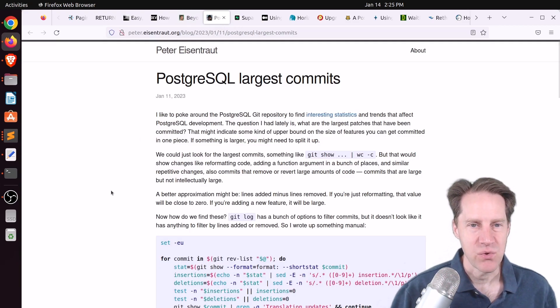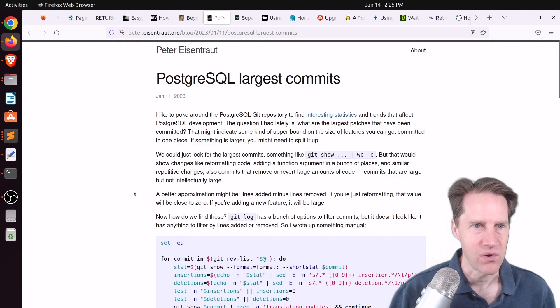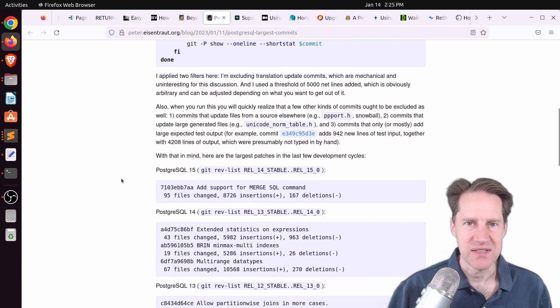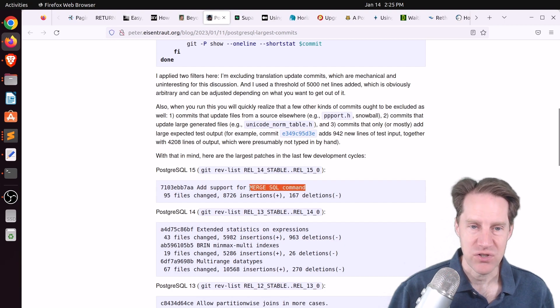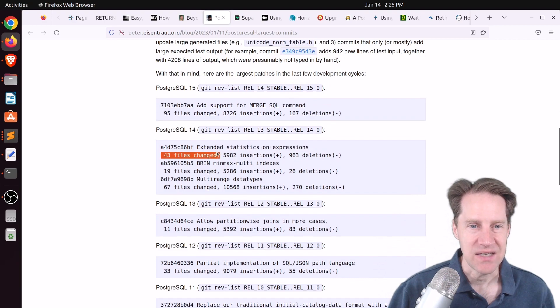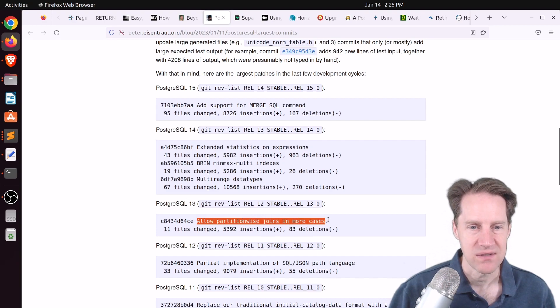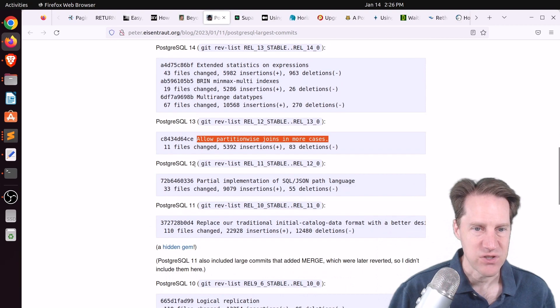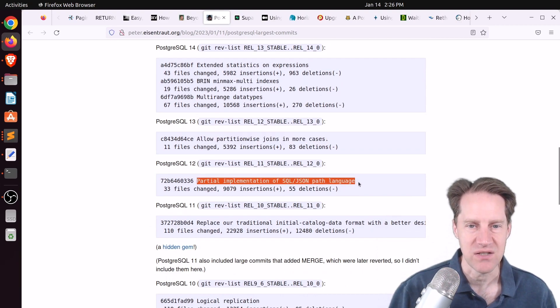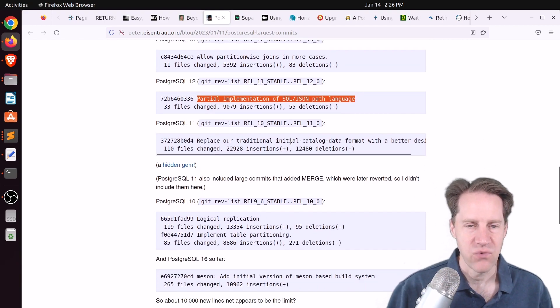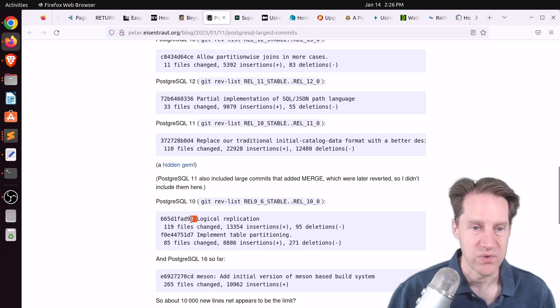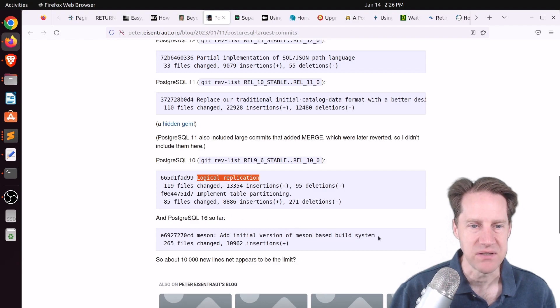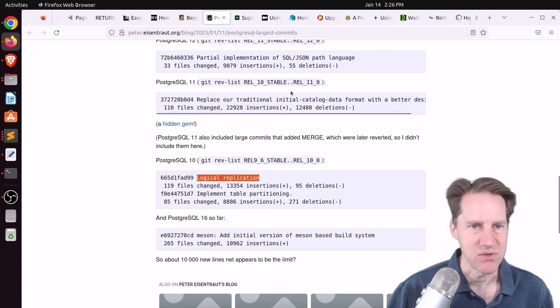Next piece of content, PostgreSQL largest commits. This is from PeterEisentrout.org. He looked through the Git log for each version of Postgres to see what was the largest commit for it. So as of the most recent release, 15, it was the merge command, which was definitely a huge endeavor. For Postgres 14, it was extended statistics on expressions. For Postgres 13, it was allow partition-wise joins in more cases, so more parallel processing, which is great. Version 12, the biggest one, was partial implementation of SQL JSON path language. Version 11 was replacing the catalog format. Mostly, this is for internal developers. Postgres 10 was the logical replication feature. That was definitely huge. And so far for 16, it's on the initial version of the Meson-based build system, so definitely something more internally related for this one. But you can check out this blog post if you want to learn more.